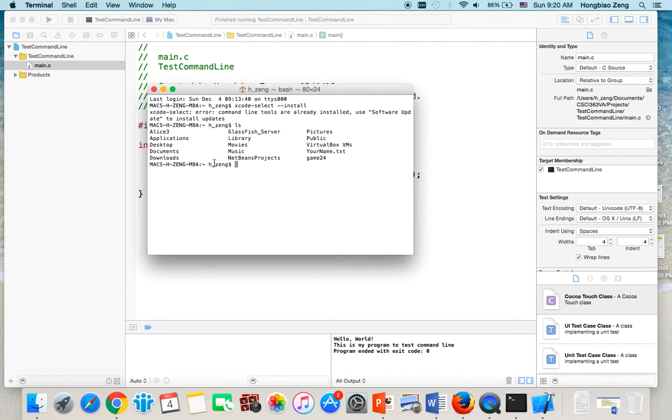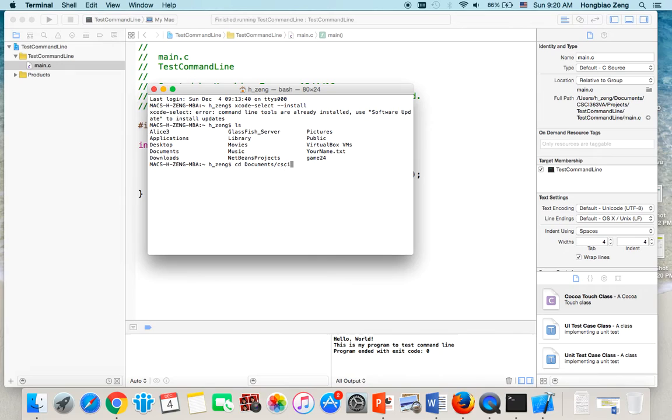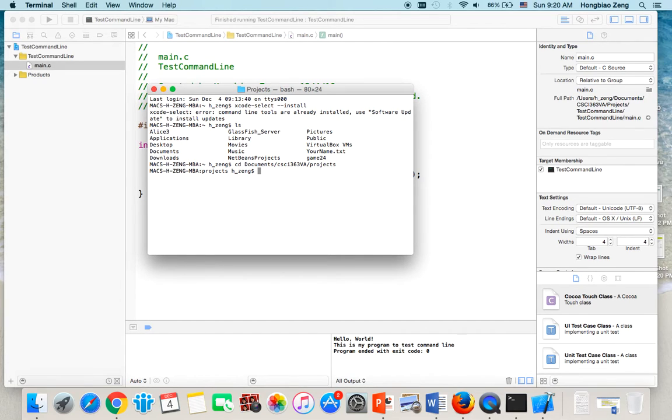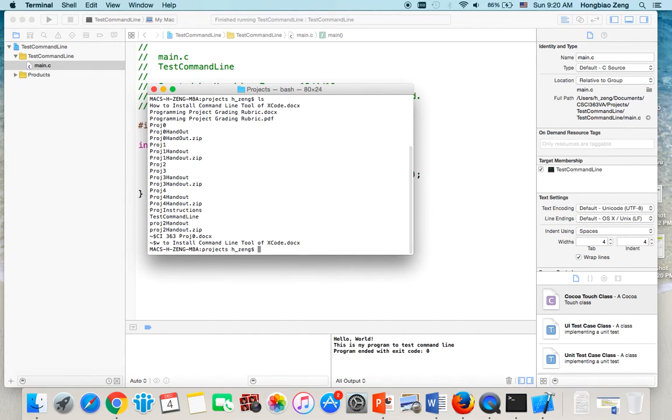These are all the folders you have. Use cd documents, CSCI 363 VA. This is where I store my project. Then Projects. Now type ls again.